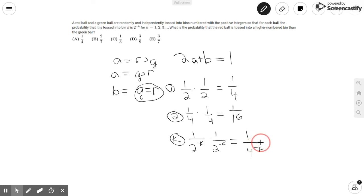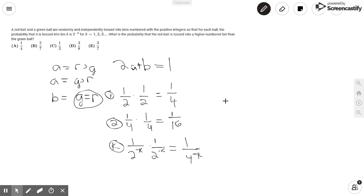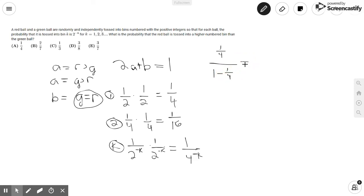We want to find the sum over all bins k — the probability they both land in the first, plus the second, plus the third, and so on. This is an infinite geometric series with a starting term of one-fourth and a common ratio of one-fourth. The sum equals one-fourth divided by one minus one-fourth, which gives us one-third. So the probability B that they land in the same bin equals one-third.